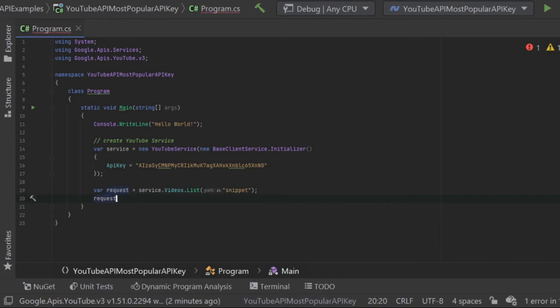I'm also passing it the chart parameter by sending it an enum called most popular because I would like to see the most popular videos returned.